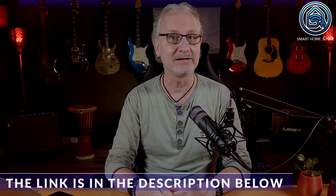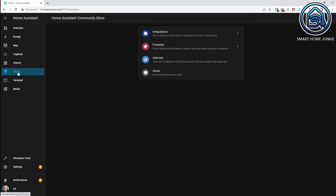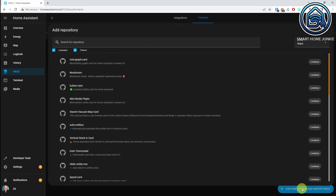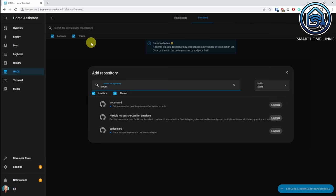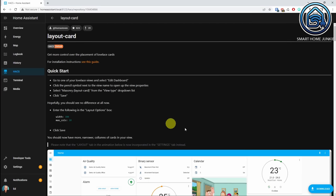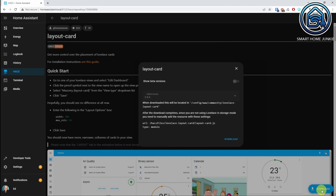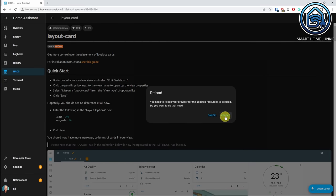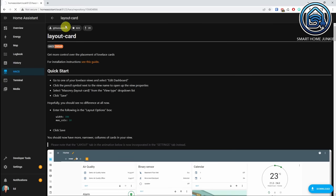Let's install all the components that we need. You'll need to have HACS installed. If you haven't installed HACS yet, please check out my video that explains how to install HACS — the link is in the description below. We go to HACS, then we go to frontend, then we go to explore and download repositories, and we're going to search for the layout card. We click on layout card, click on download, click on download again, and click reload.